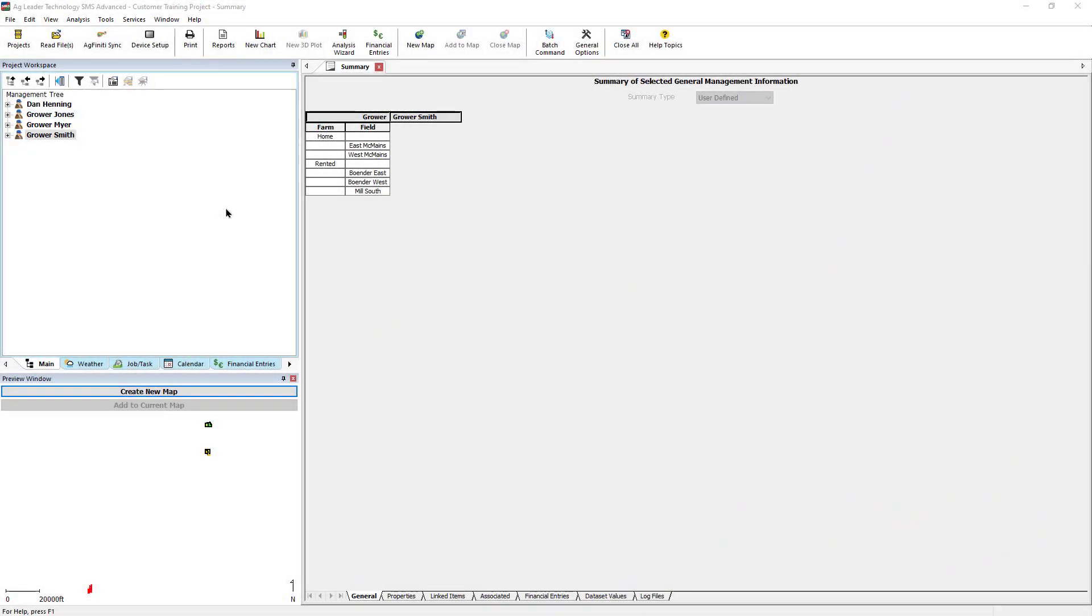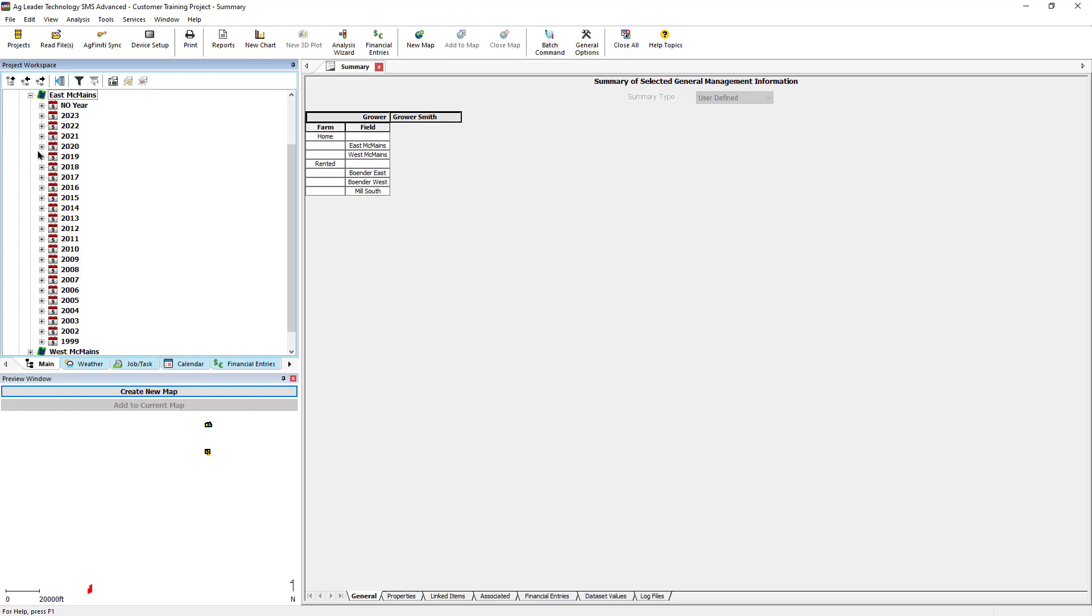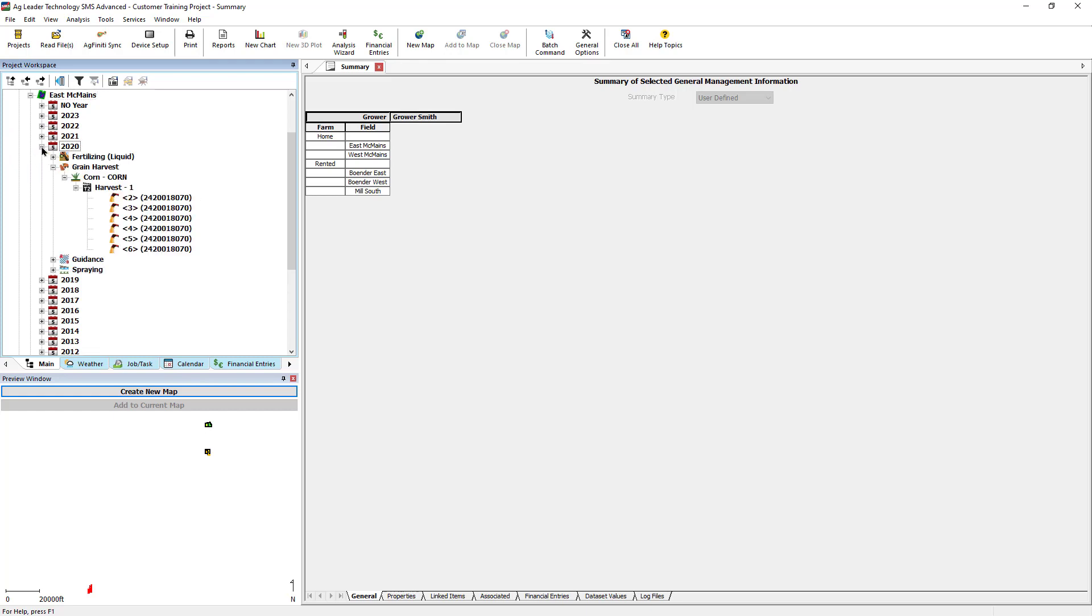First, start by identifying the field or individual datasets that have incorrect yield totals. To start a simple analysis, we can right-click on the operation, product, instance, or dataset level.